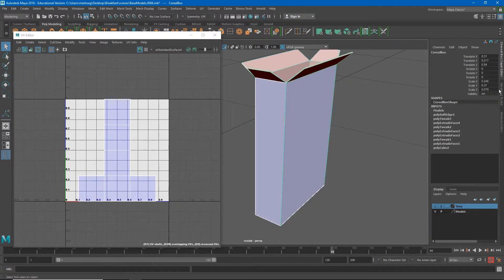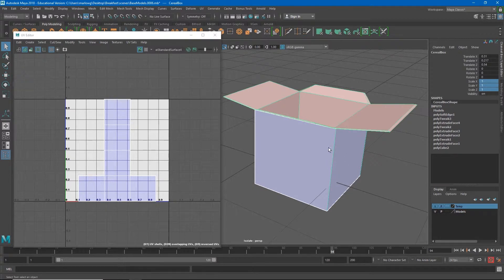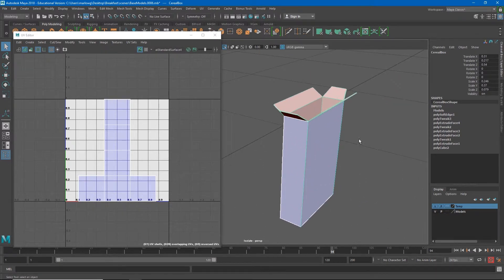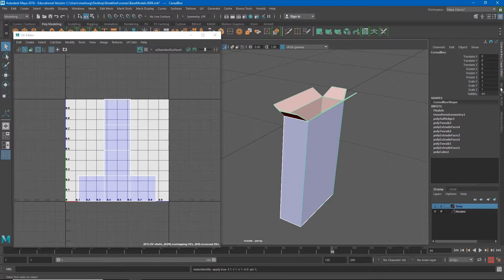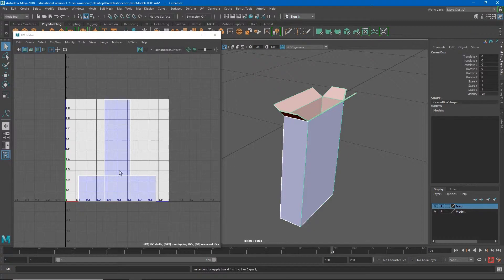In object mode you'll notice that my translates, rotates, and scales have a lot of values in them. If I were to change all of my scales back to one, you'd see Maya still thinks of my object as a box shape that's just been scaled down. To fix that I need to freeze my transformations: with the object selected go to Modify > Freeze Transformations, and now all of my numbers are reset. Then I'll go to Edit > Delete by Type > History to get rid of all those input nodes.